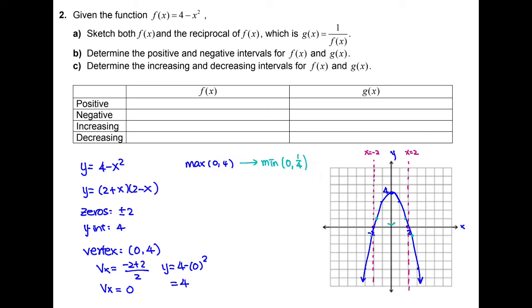Step 4: let's graph the reciprocal function. We can see this graph has been divided by the vertical asymptotes into three different regions.